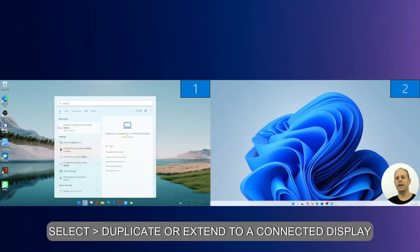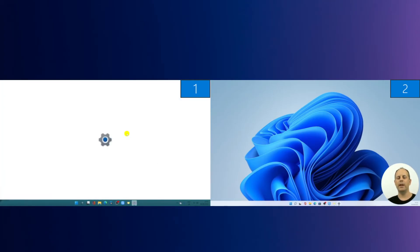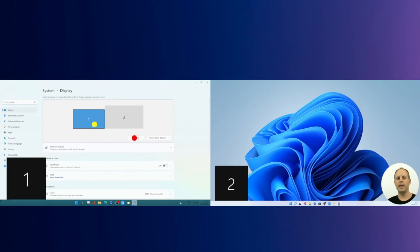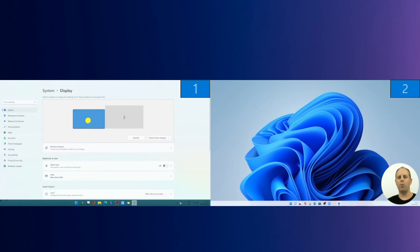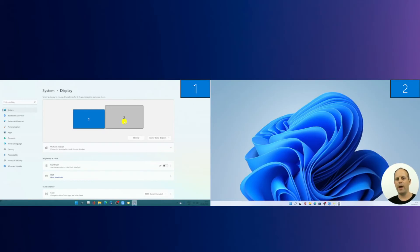Click on 'duplicate or extend to a connected display.' Now currently our monitor one, as we can see here, is our primary display. I want to change it to monitor two which is on the right hand side here, purely because it's a bigger screen. I tend to work on it more, and the apps by default open on there when they're used for the first time.